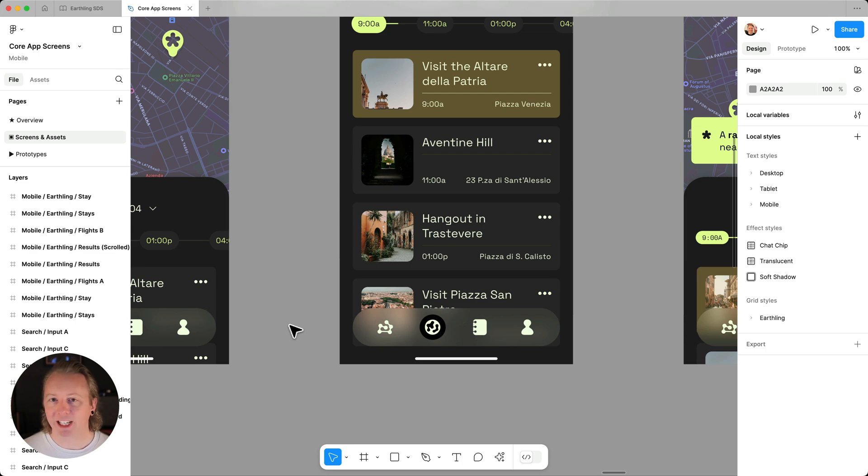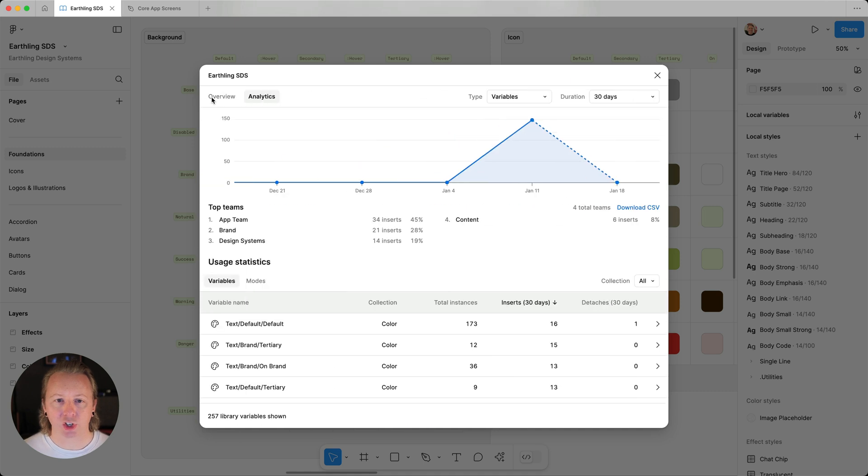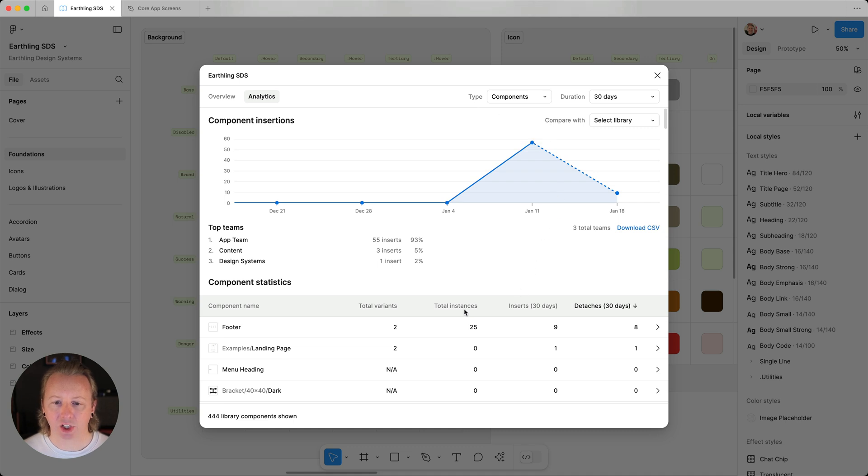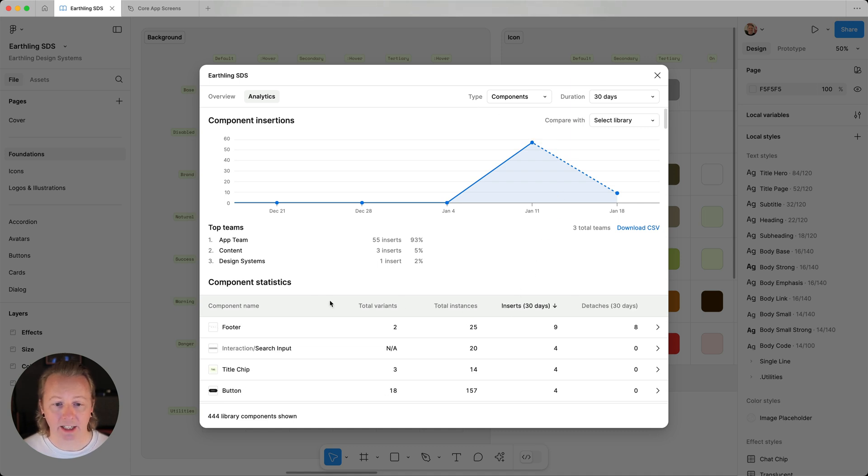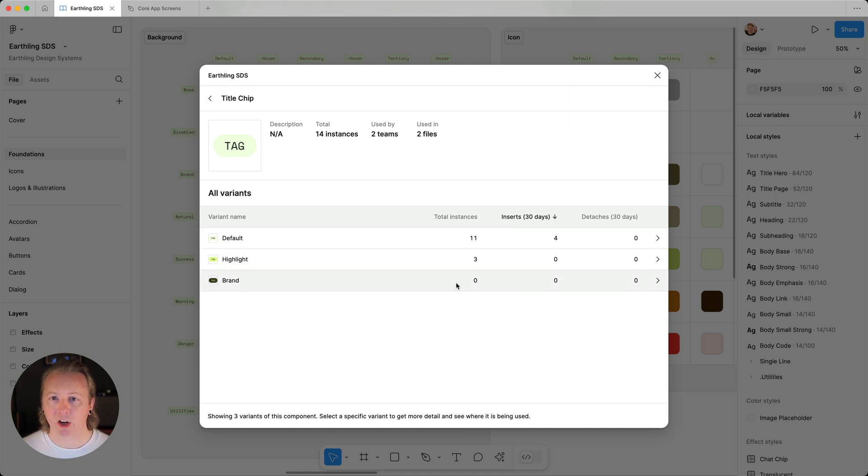Speaking of breaking changes, another way that library analytics can help us as maintainers is showing what variants for a component may not be used that often, and could be a candidate for deprecation. Like in this title chip here, we can see our brand variant isn't used at all.